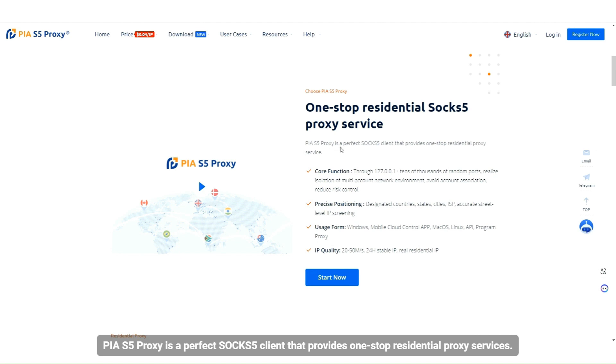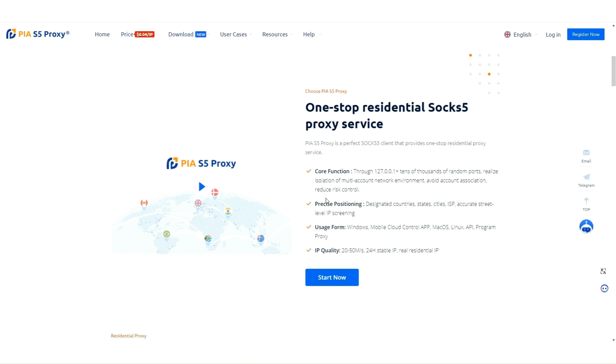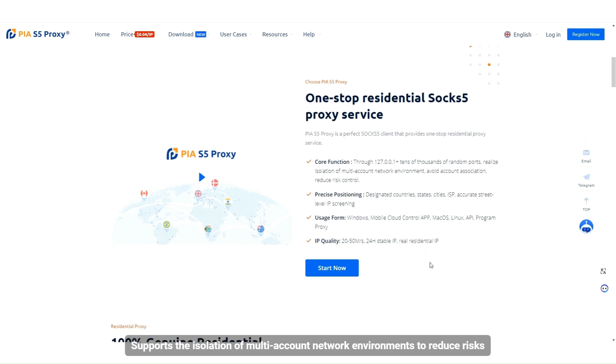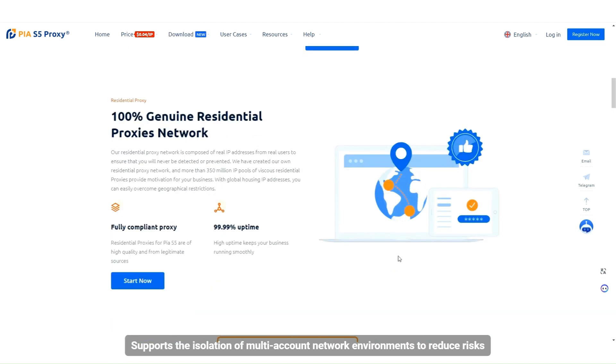PIAs5 Proxy is a perfect SOX5 client that provides one-stop residential proxy services. Supports the isolation of multi-account network environments to reduce risks.